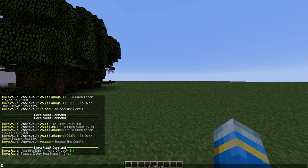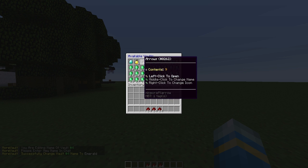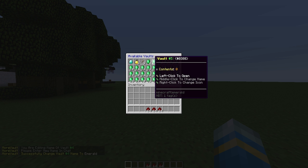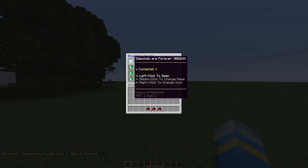You can type in chat whatever you want to call it. So we're going to call it emerald. There we go, so we have arrows, emerald, vault 5, food, and diamonds are forever.